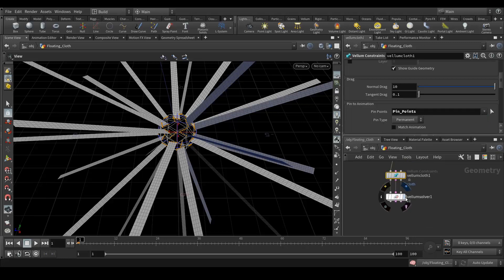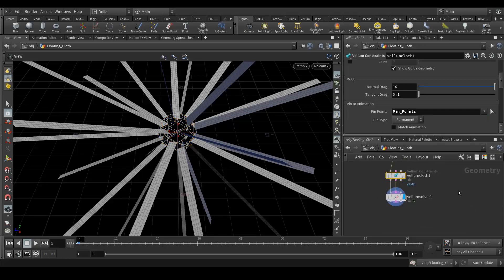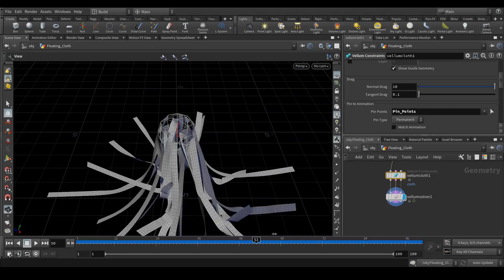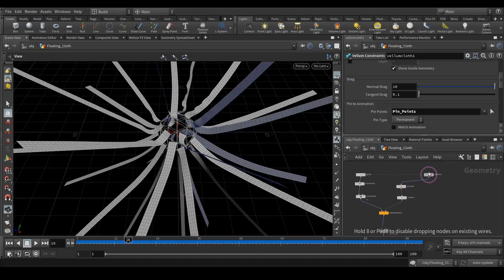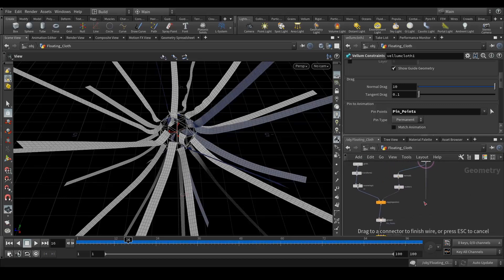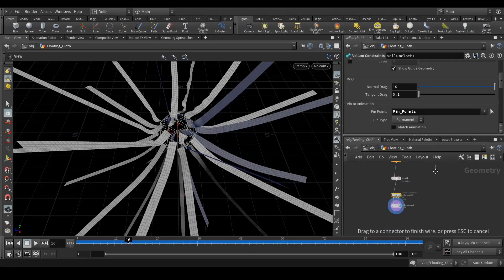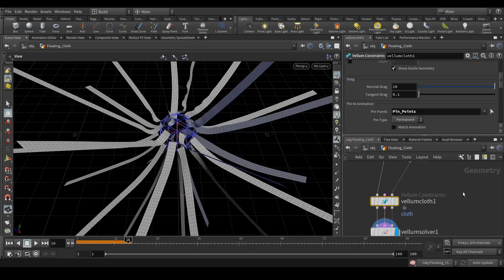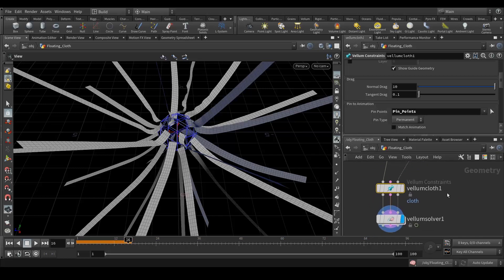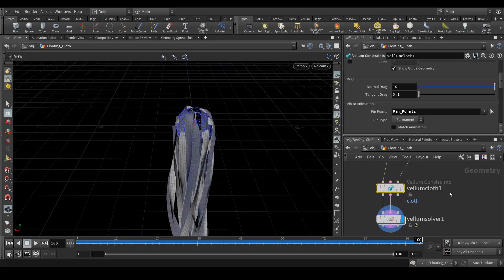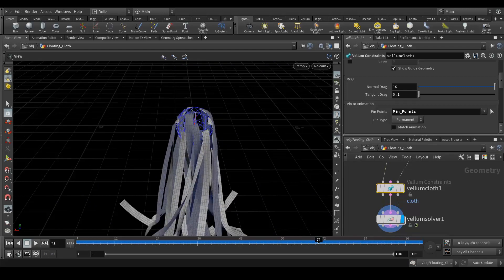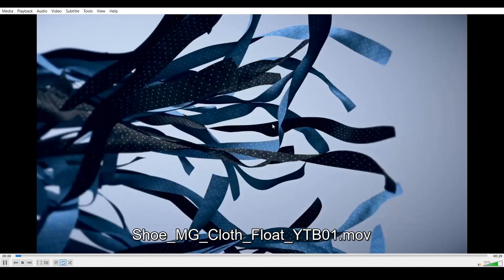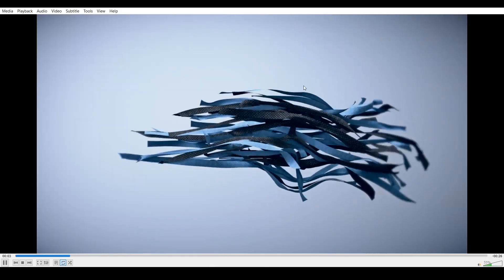Simulation is done and you can see the cloth is falling and now it's sticking to the points. One more thing we can do is connect a sphere into the collision geometry. Let's connect it here in collision geometry. Let's see how the simulation comes. Simulation is done and now it's colliding with the geometry, but still it's not moving the way I want.